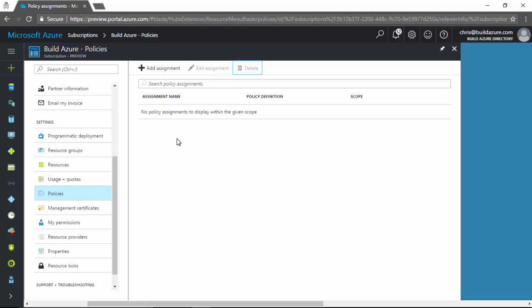So that's the basics on managing Azure resource policies in the Azure portal. Previously, this could only be done through ARM template deployments and it was quite cumbersome to do. So it's really nice to see this feature being added to the Azure portal, making this feature very accessible to anyone using Azure. Thanks for watching. And if you liked this video or would like to see more videos like this, please subscribe to the BuildAzure YouTube channel. Thanks for watching.